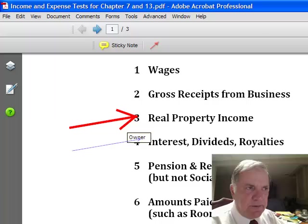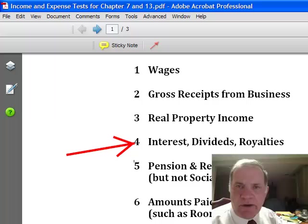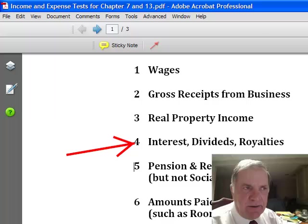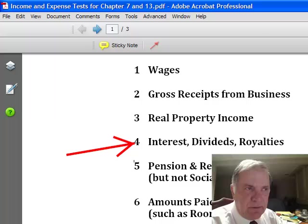Interest, dividends, and royalties. There may be some of you that on a quarterly basis receive an oil and gas check or some kind of payment like that. You would add up all the checks that came into you during the six-month period, again divide by six, and write that number down for the fourth category.